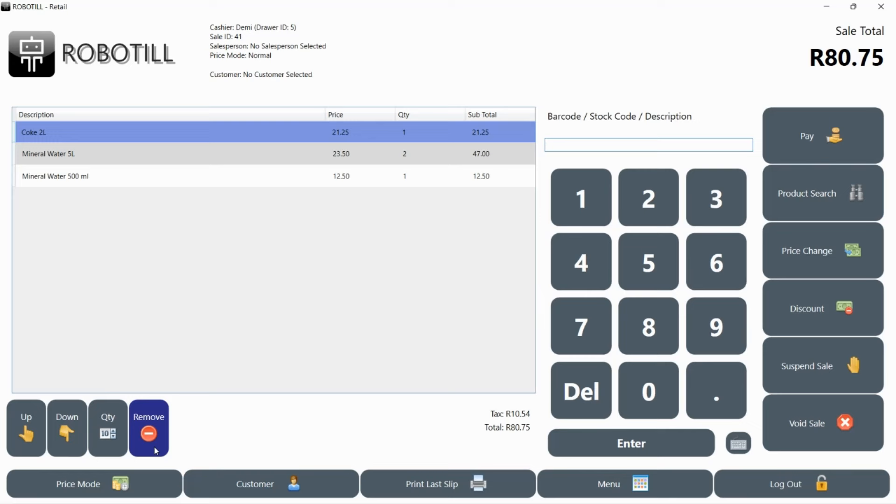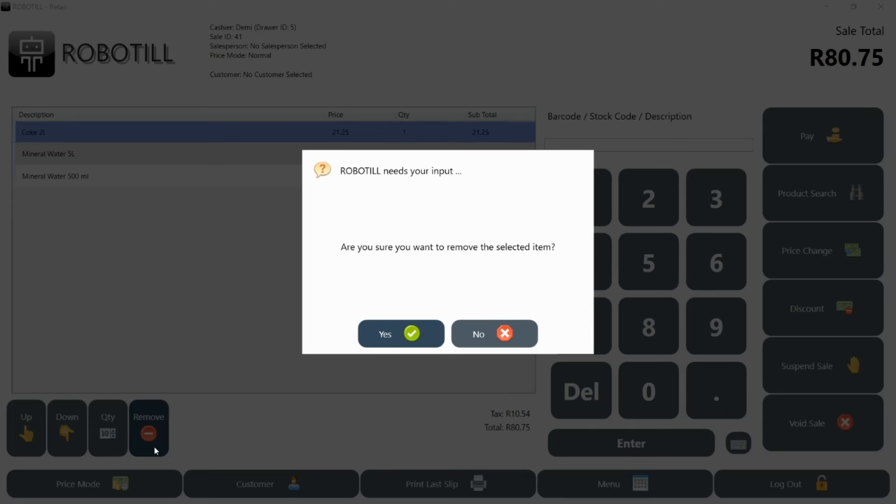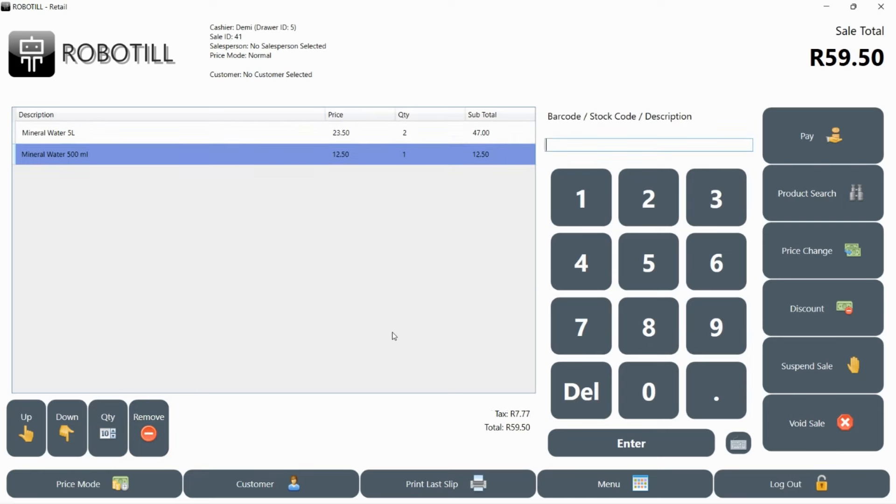If you added the wrong product, you can remove it. Select the product and click on the remove button.